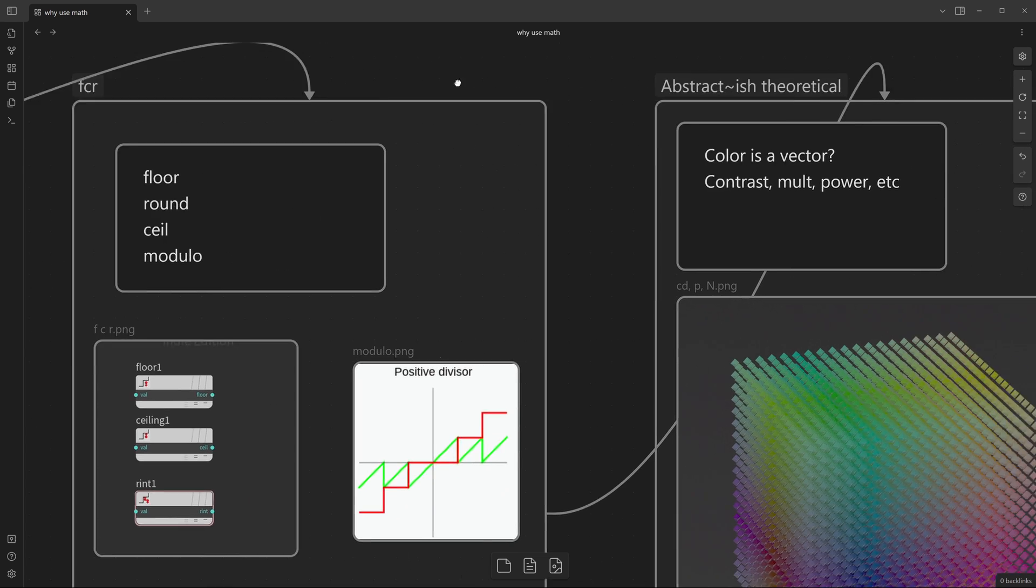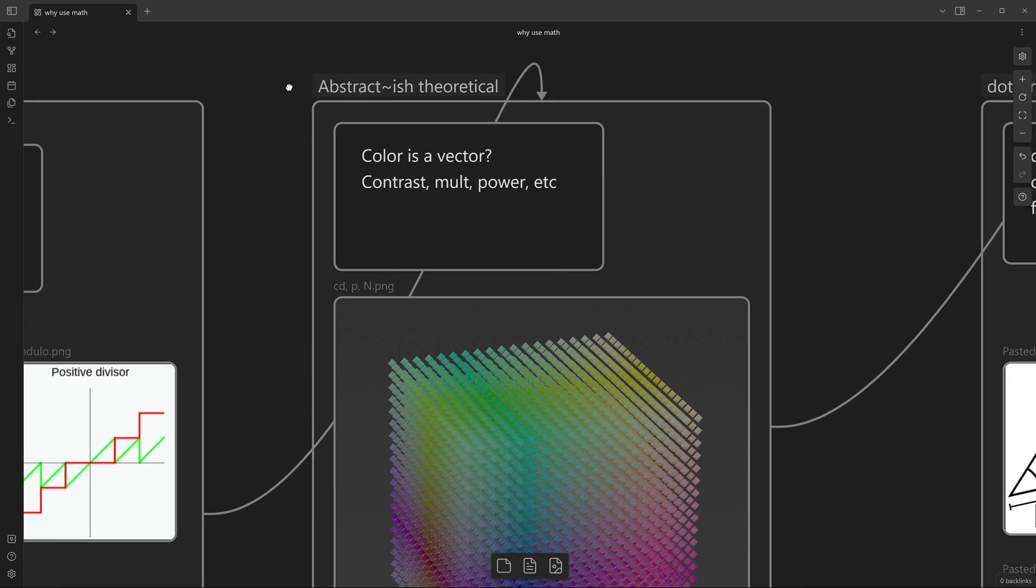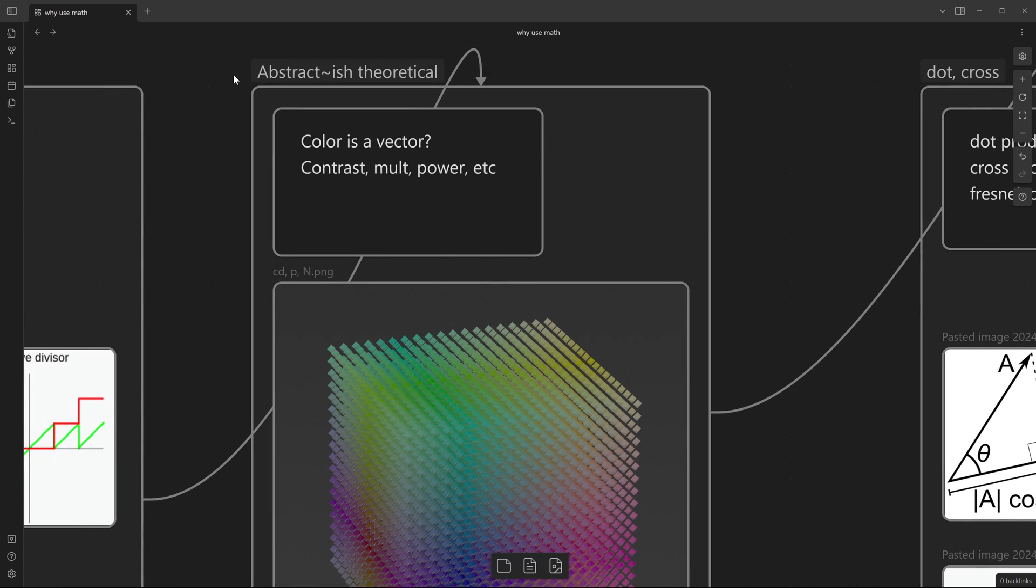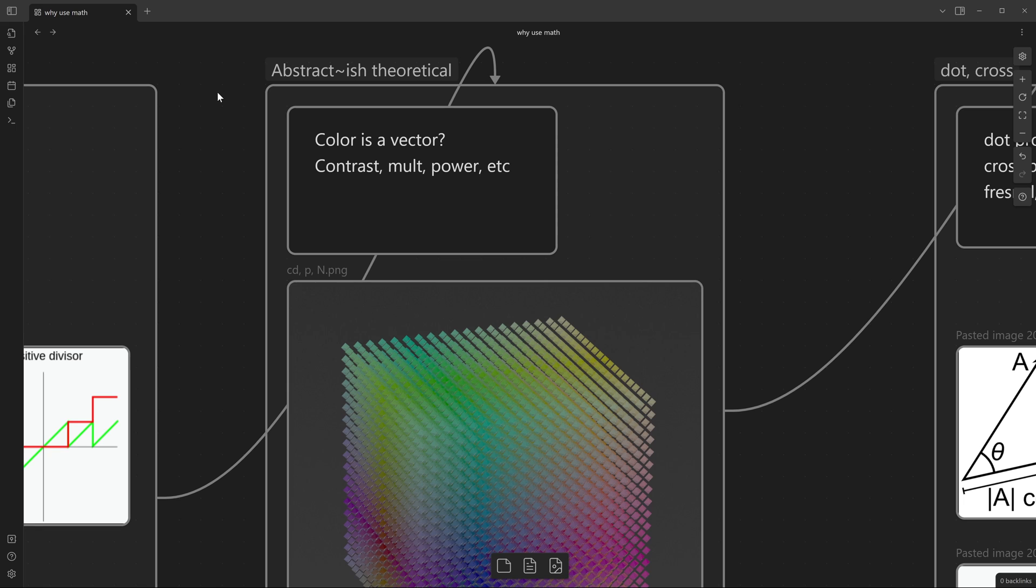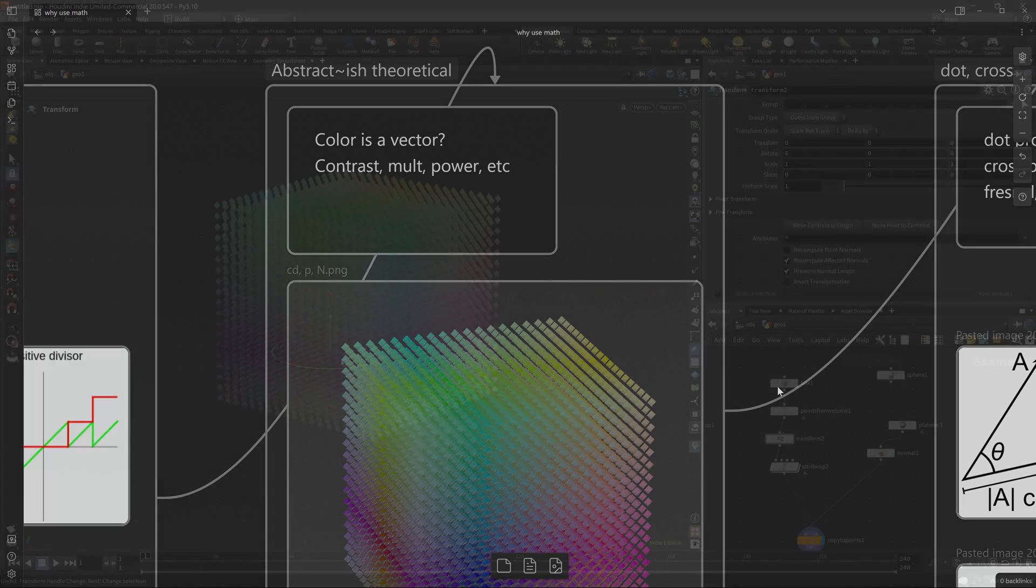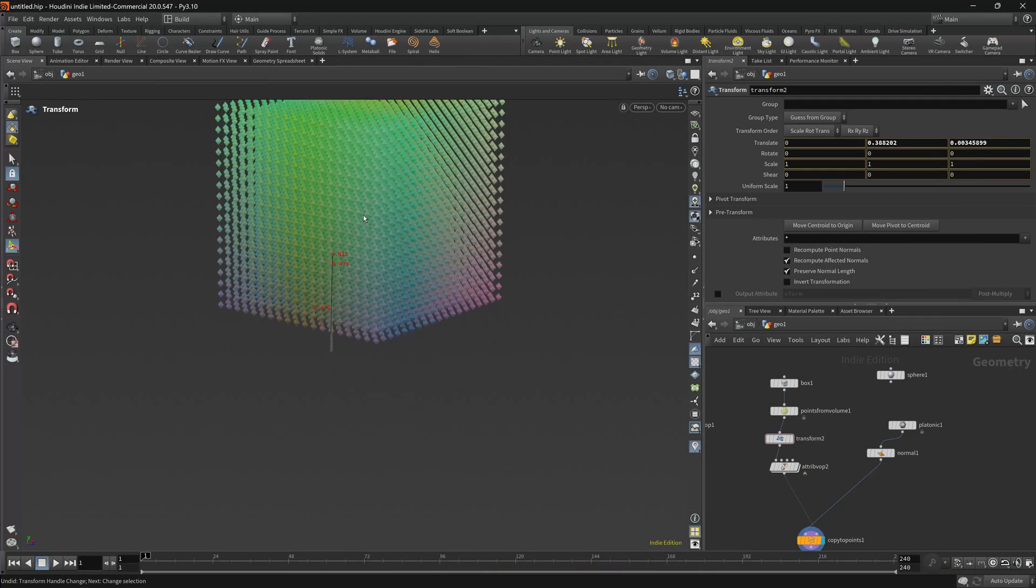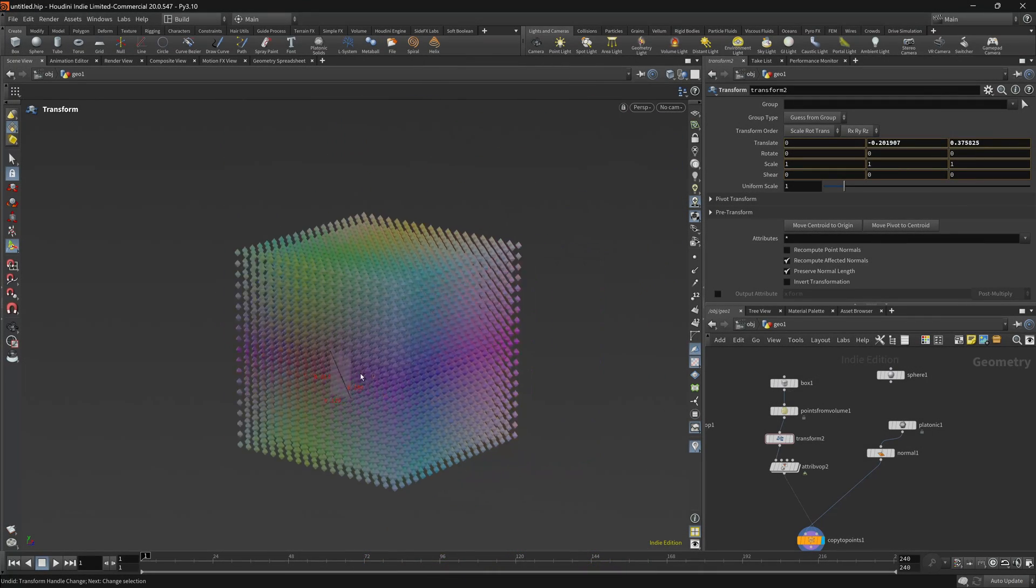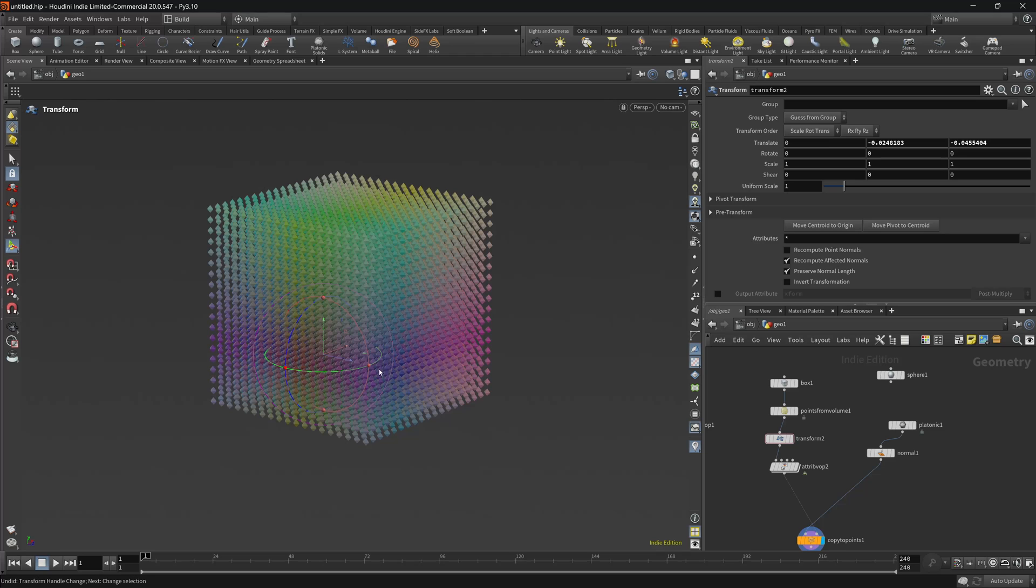Next one would be actually slightly more theoretical, as in I'll try to help you understand what's going on when we're talking about how color can be a vector, how can we manipulate color, for example, how we can increase contrast, what does it mean to multiply color.